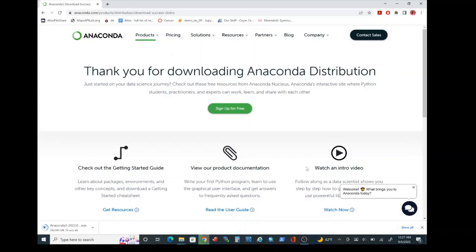The first reason is because Anaconda 3 installs various data science packages other than installing Python 3 itself. We'll be using various data science packages throughout the course of this semester, so it is essential for you to install Python 3 using Anaconda 3.